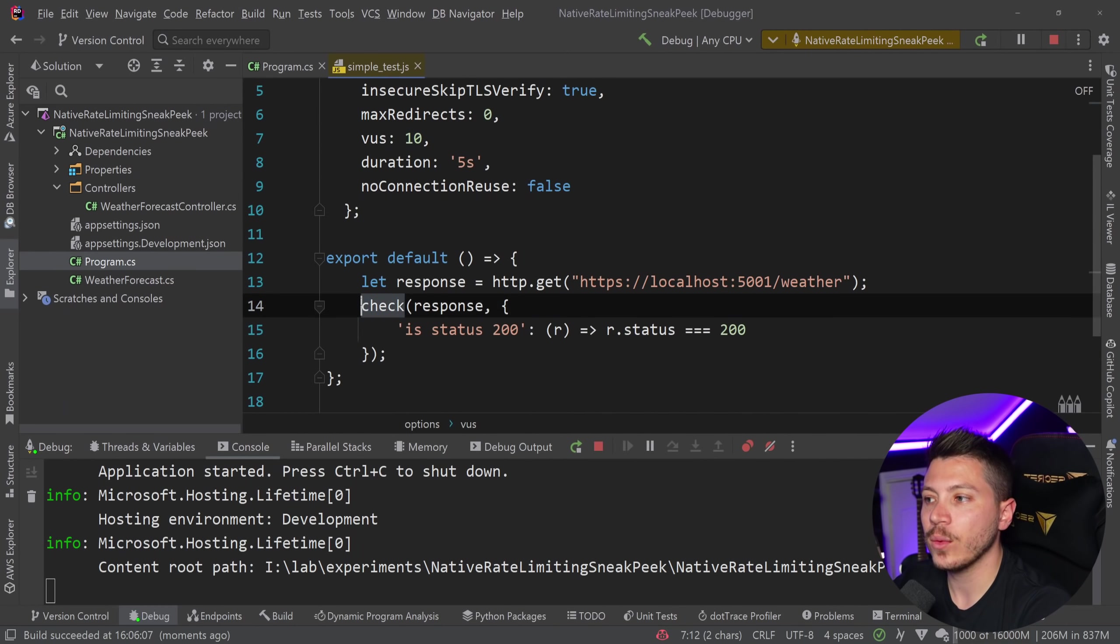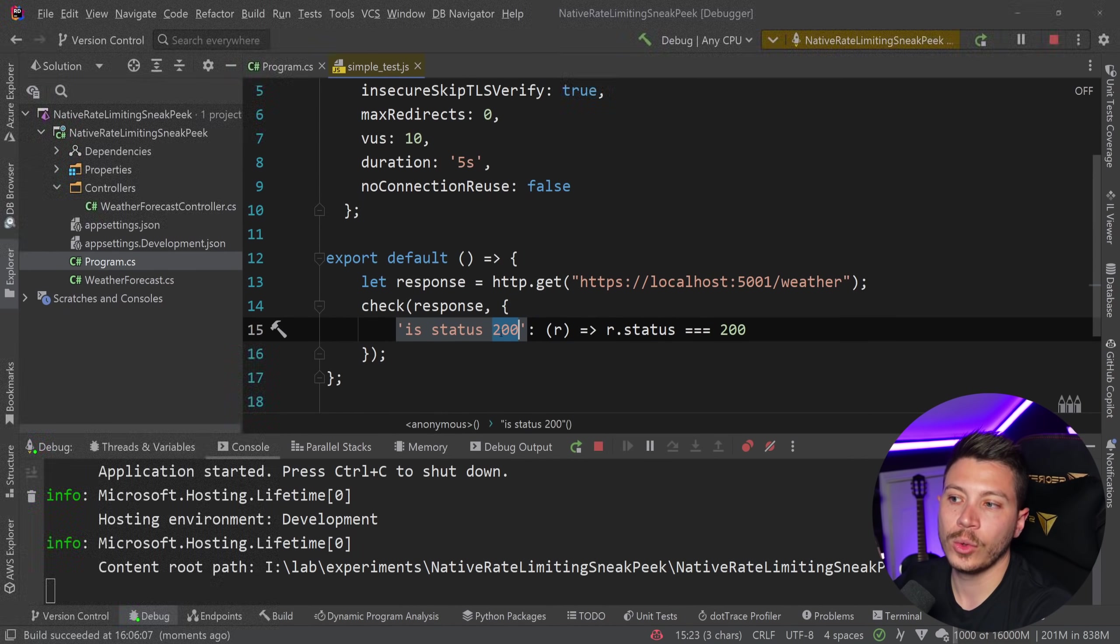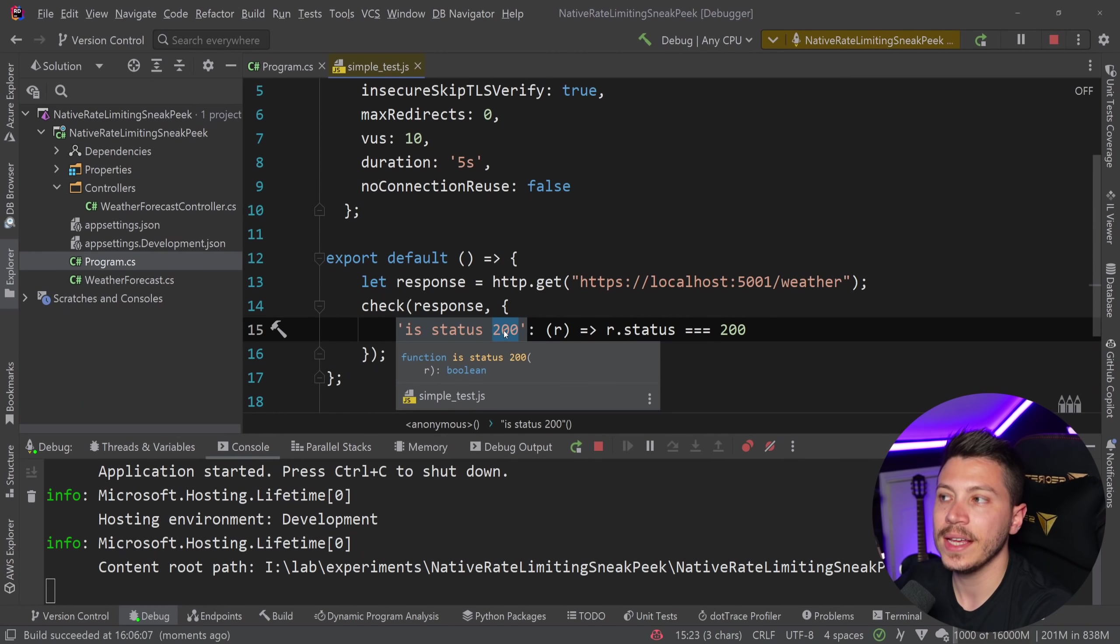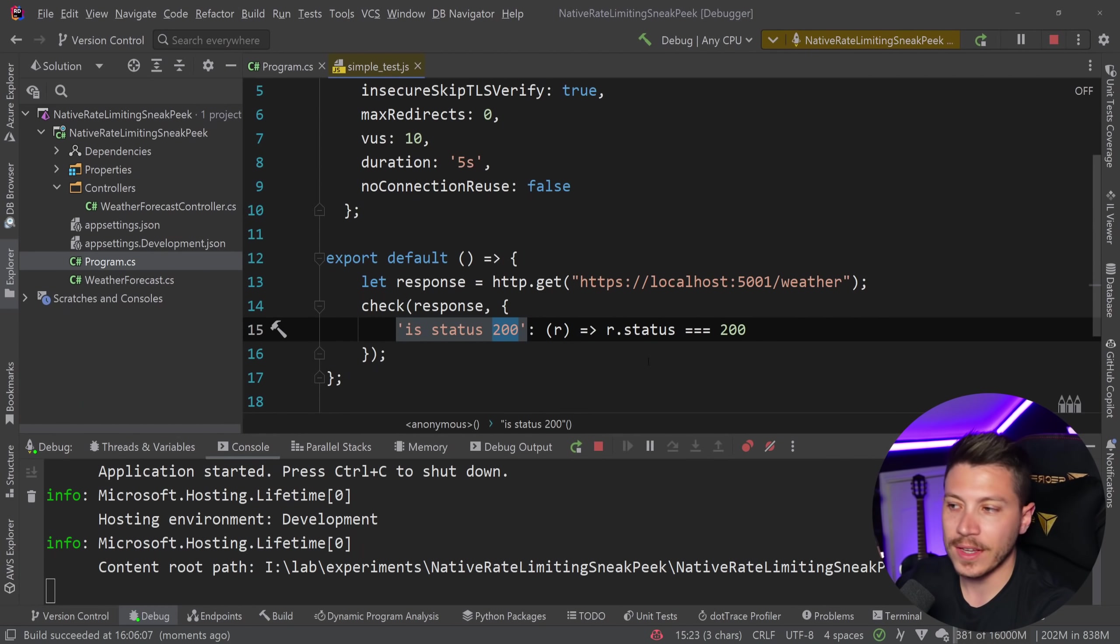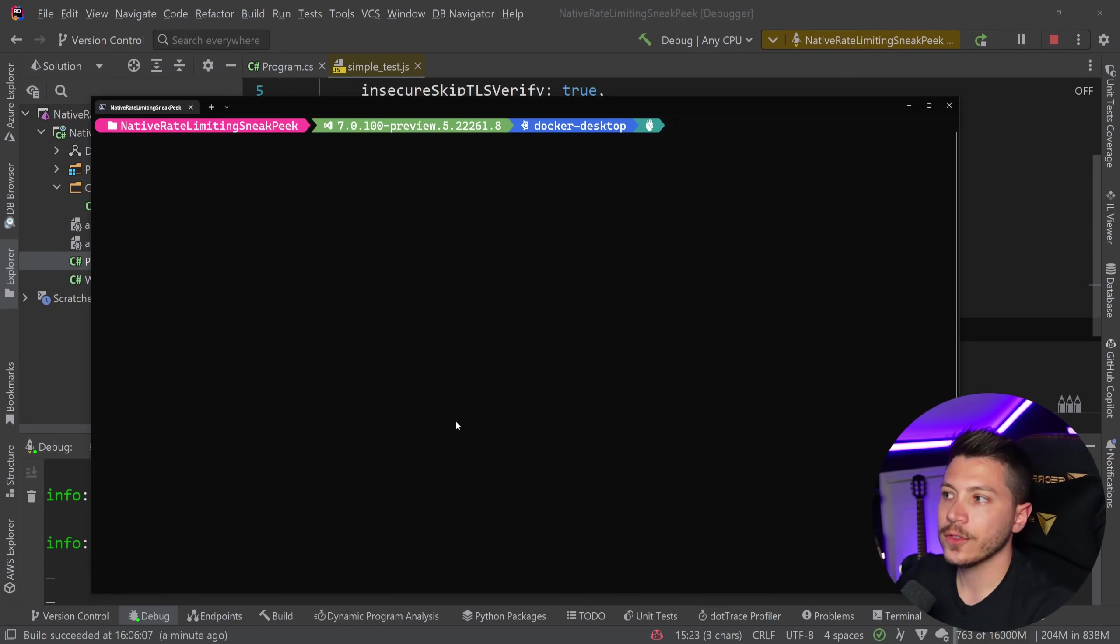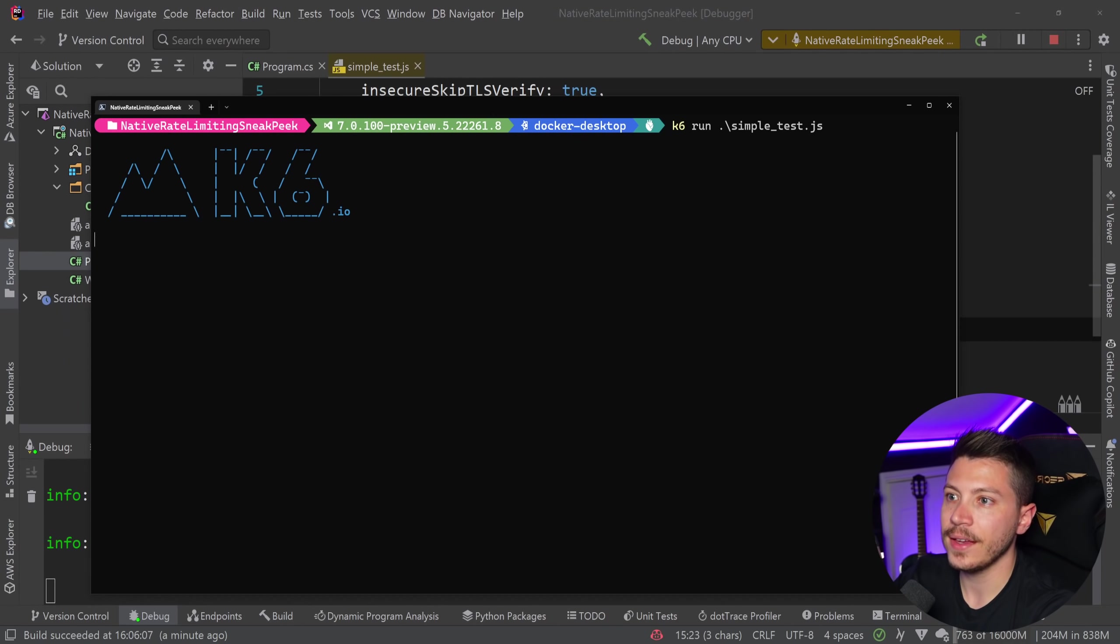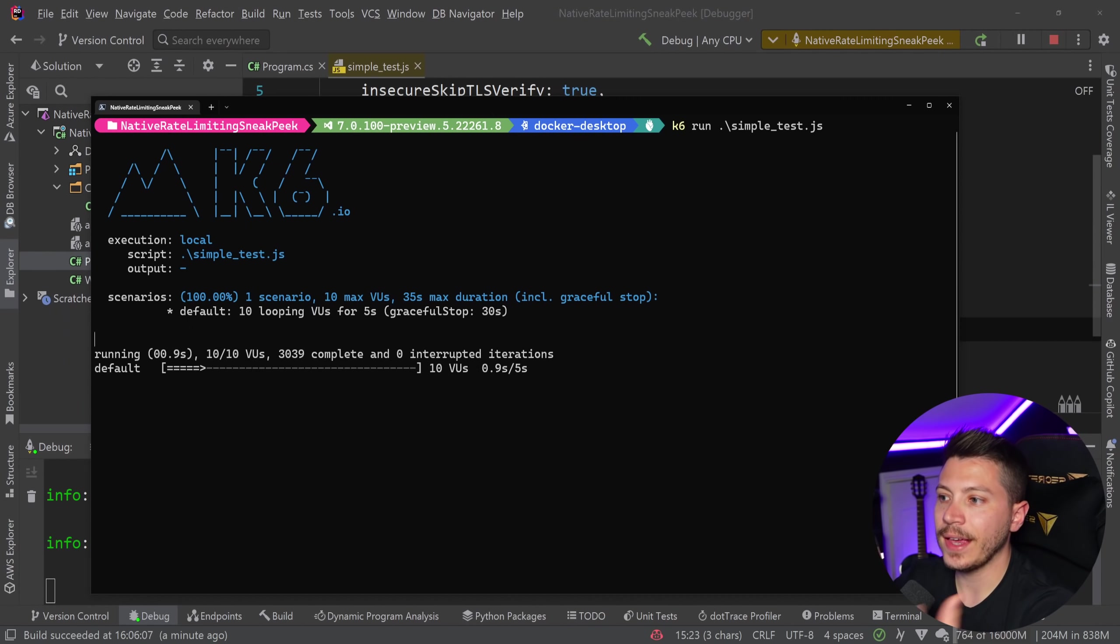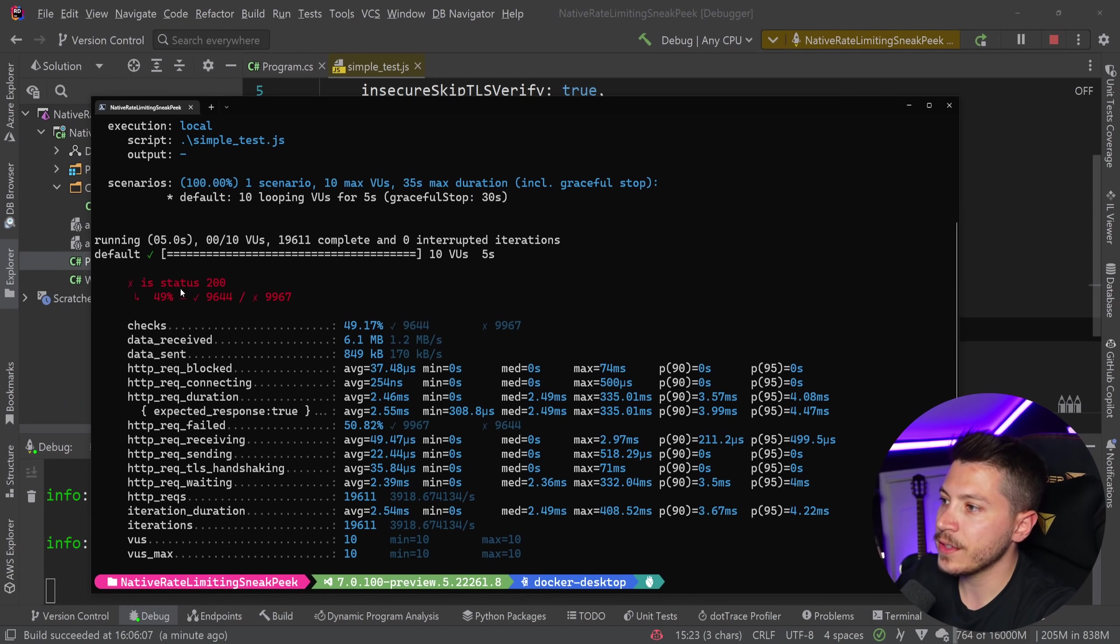And the check will only succeed if the status code is 200, meaning that if it returns 429, it's going to just say failed. So I have my console here. I'm going to go ahead and say K6 run, and that test. And K6 will run for five seconds. And you can see how many requests I'm throwing.